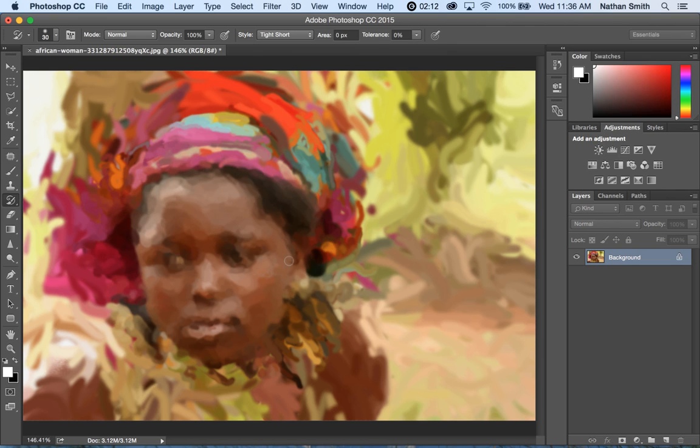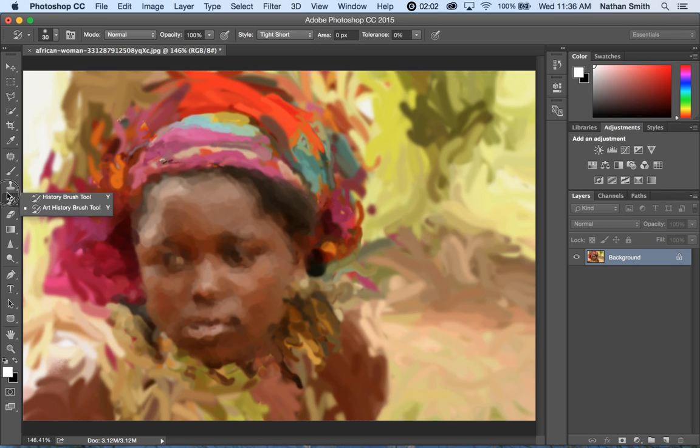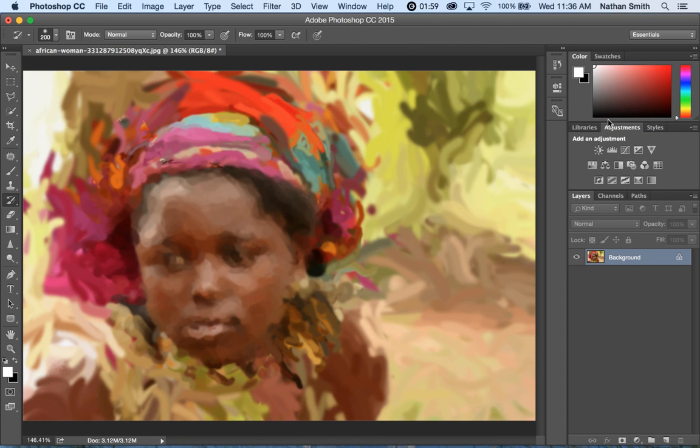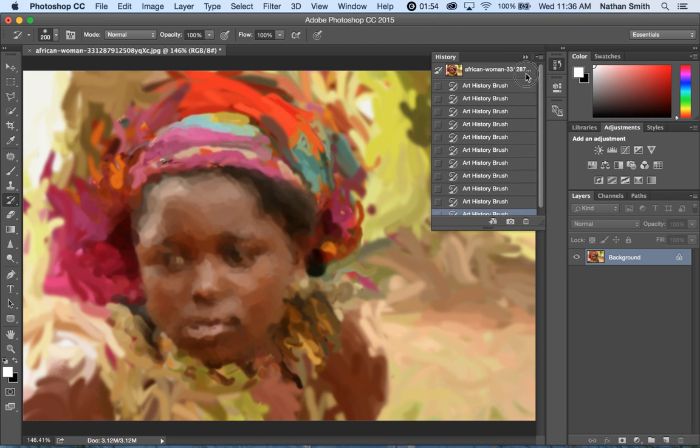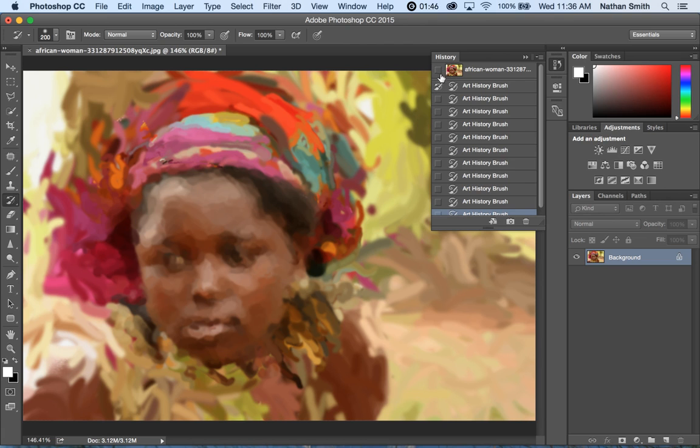Alright, so now if we want we can use the History Brush. The History Brush is just right here and it works in conjunction with the History Panel. So I can click any step in the History Panel that I've made, any stage, and move back.